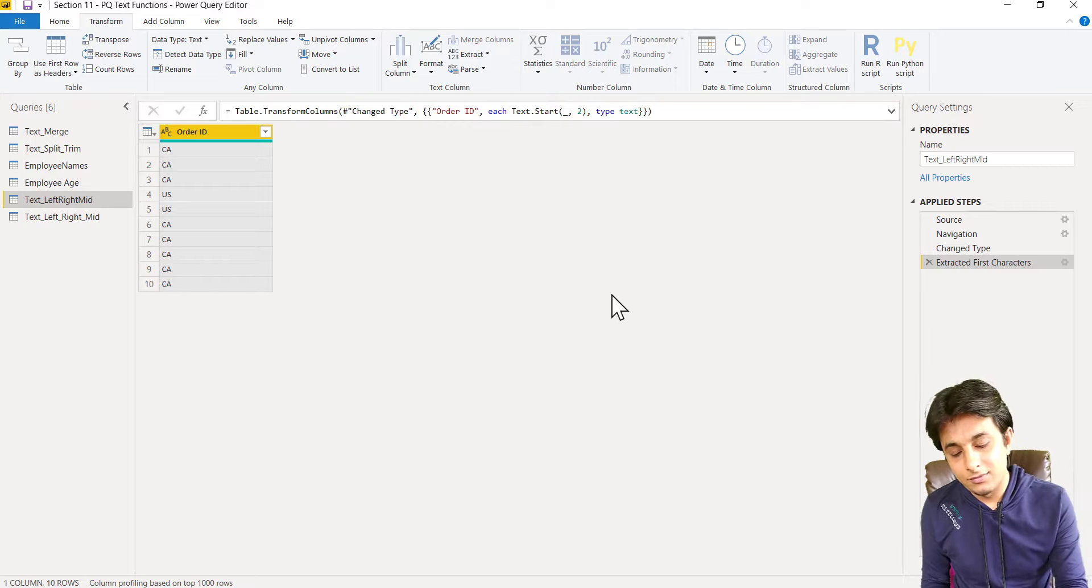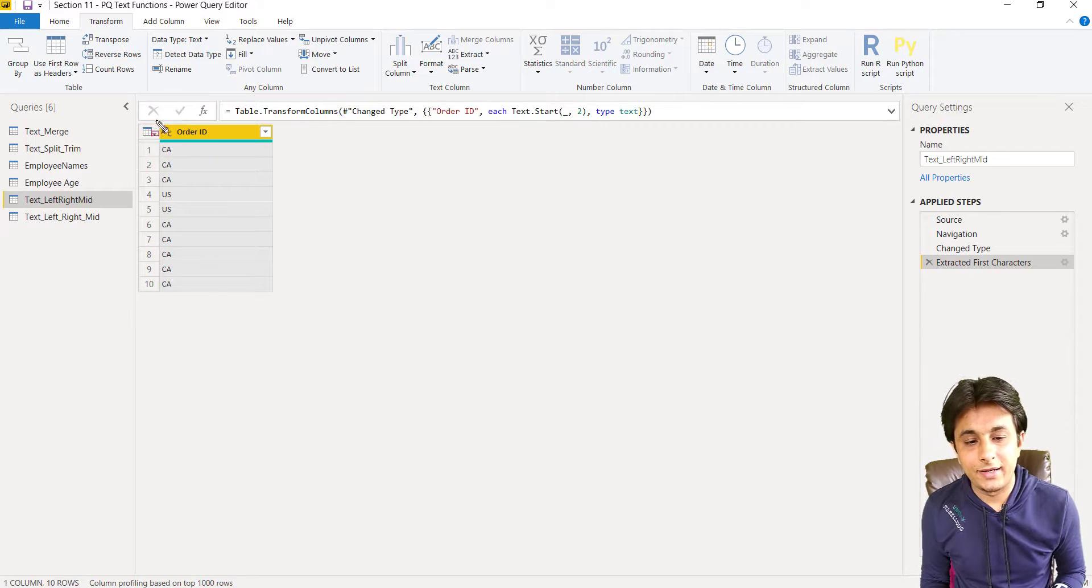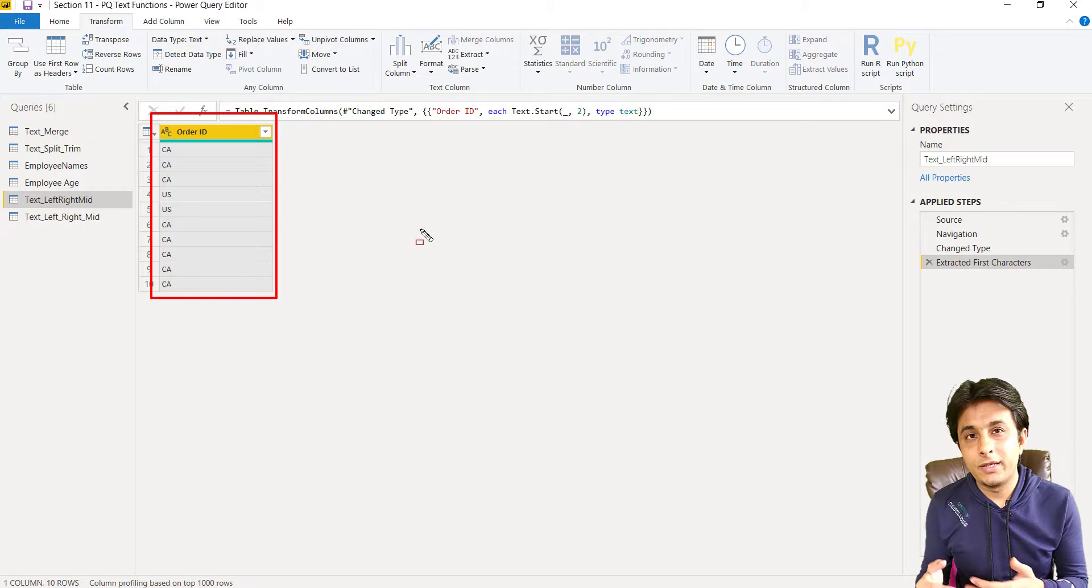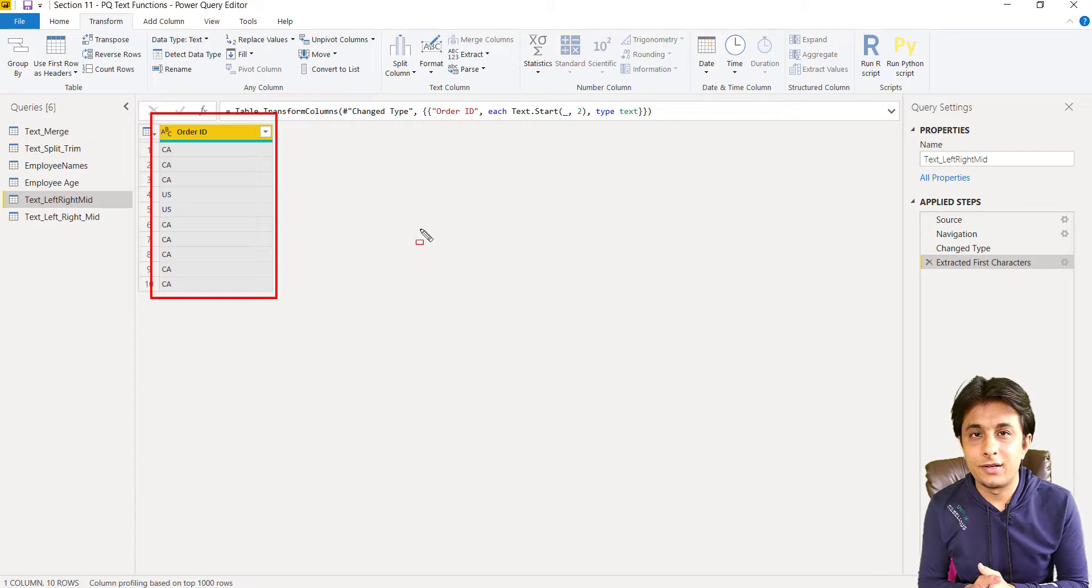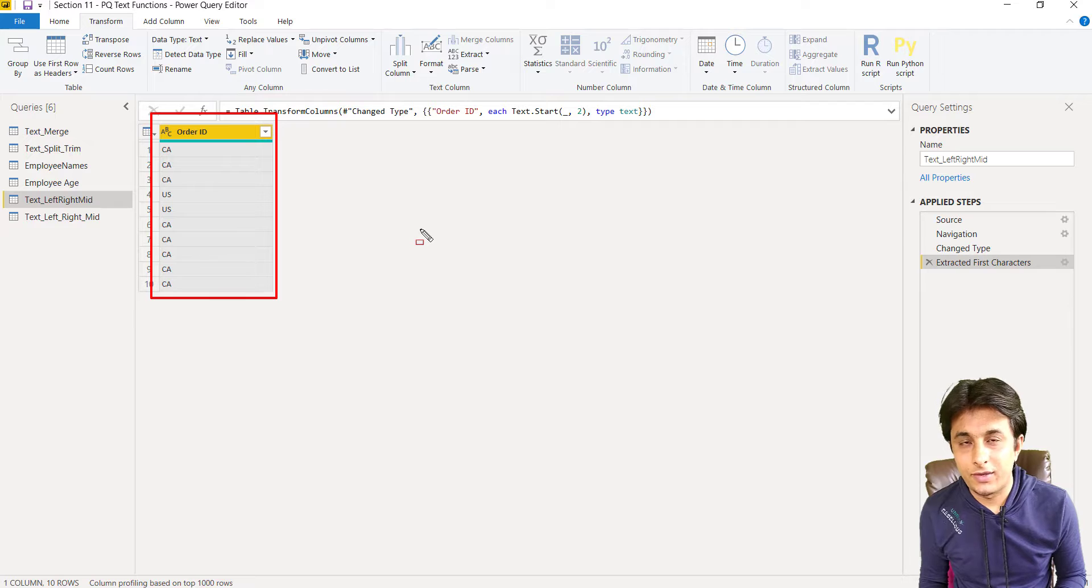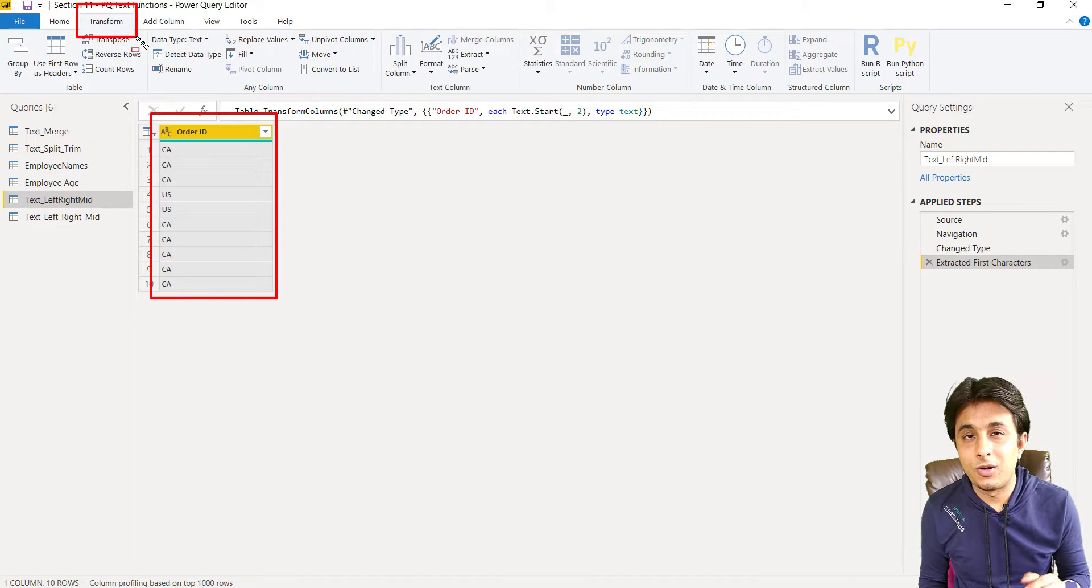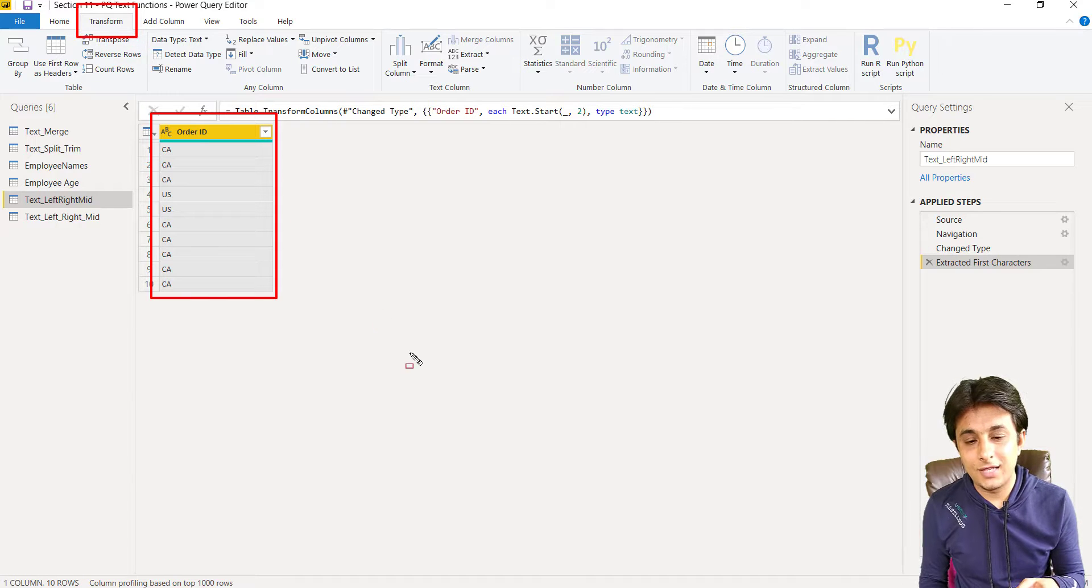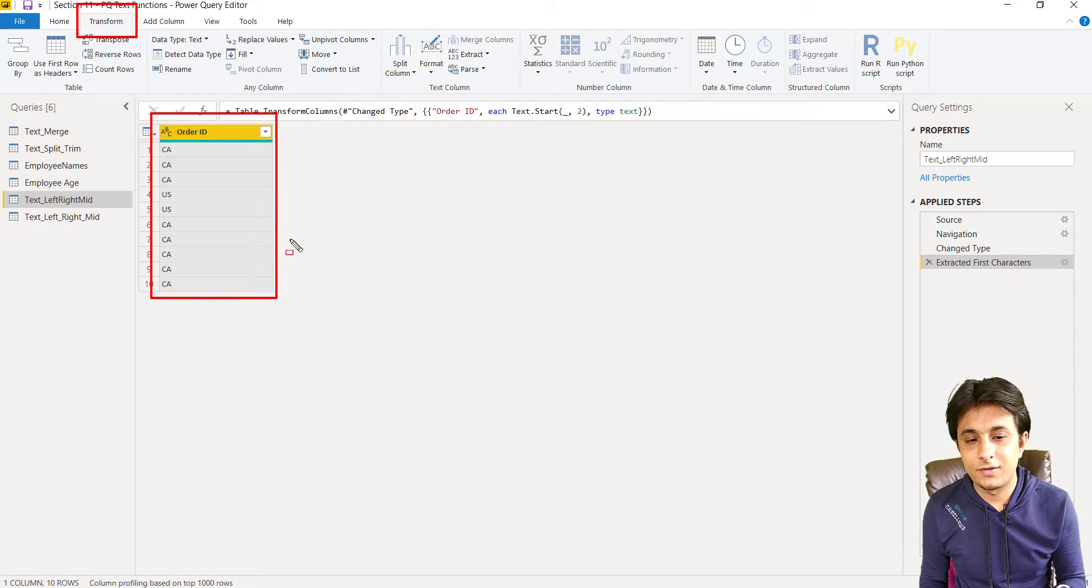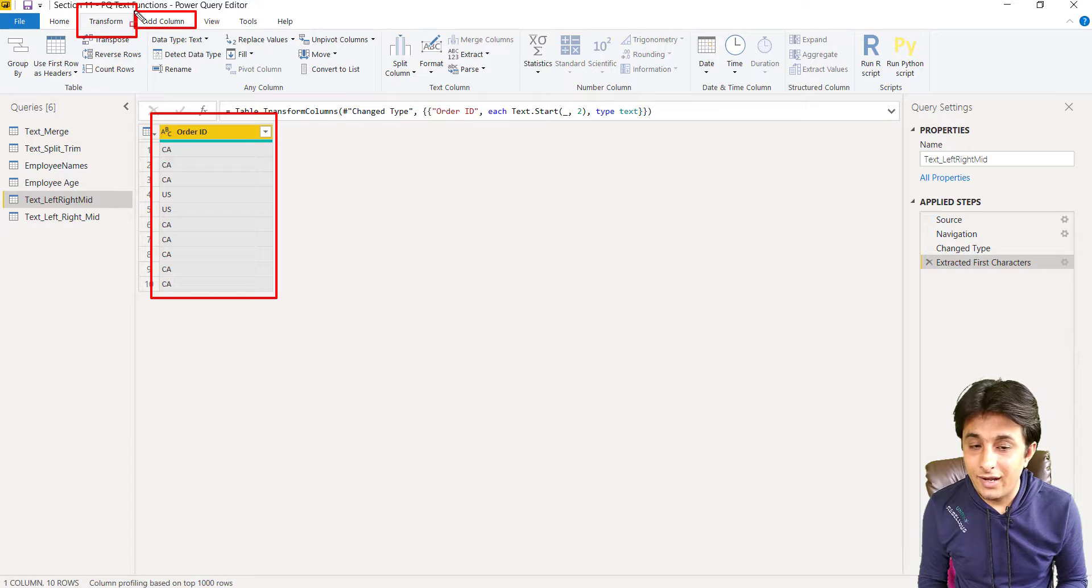Now what about the other last characters or middle characters? That text has gone away. You cannot bring it back because we told them to transform from the existing column. Transform means same column you have to do some changes. Actually, I should have told them that add a column of two characters separately.